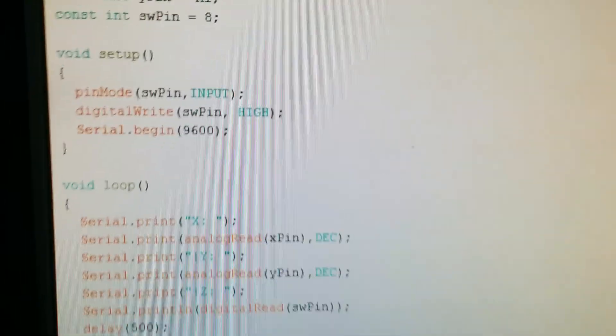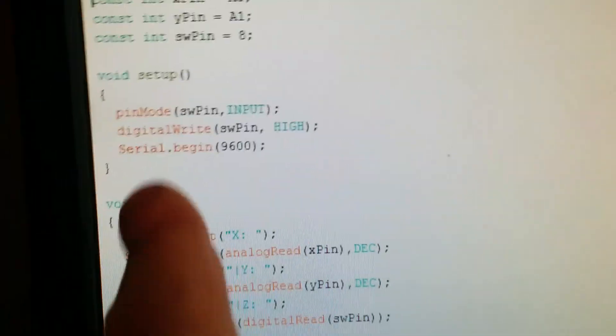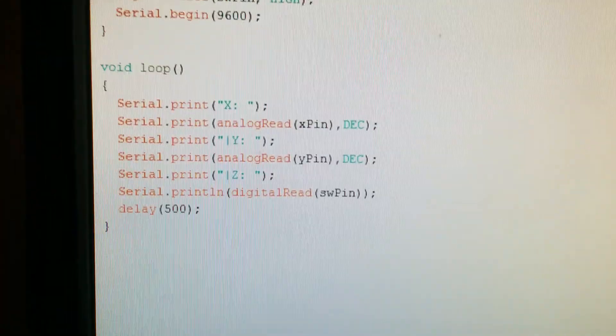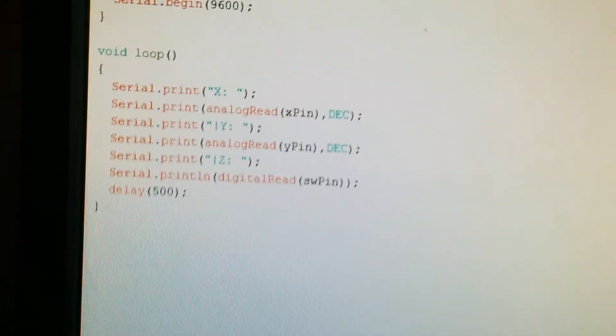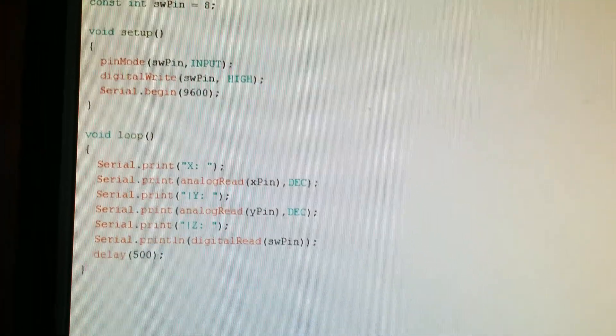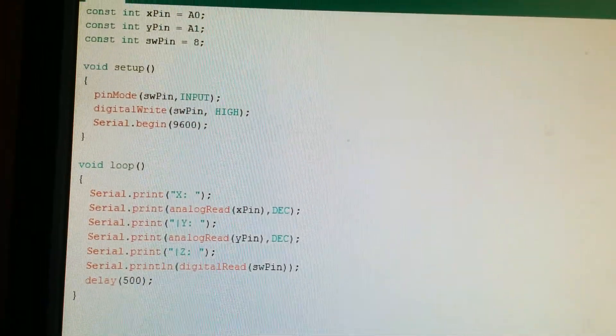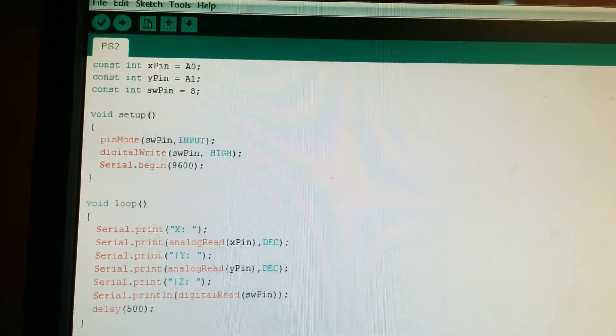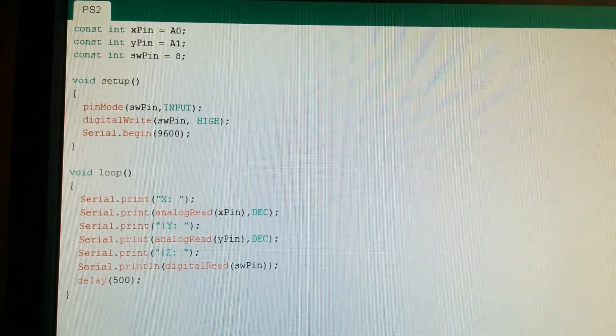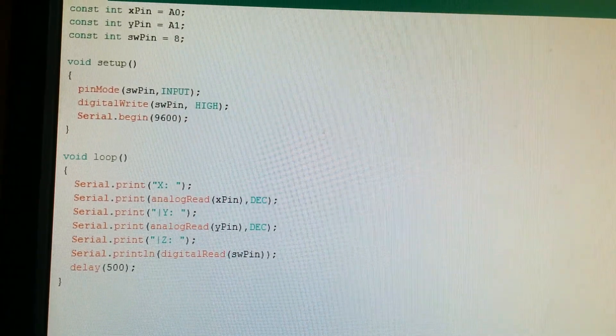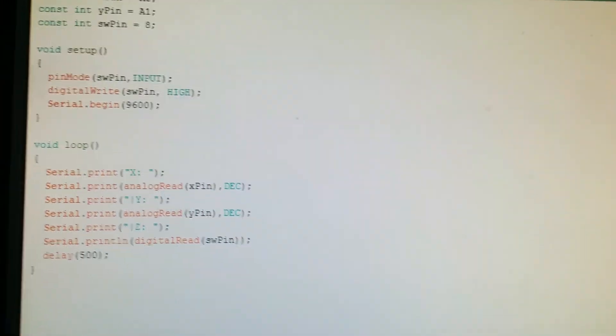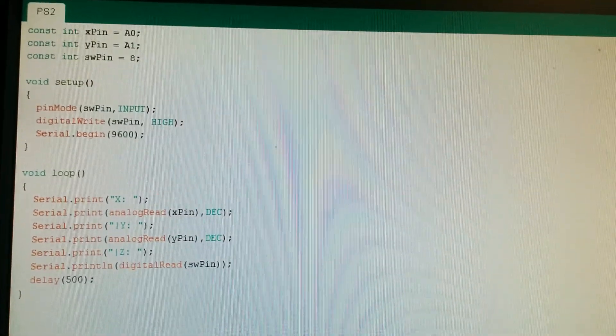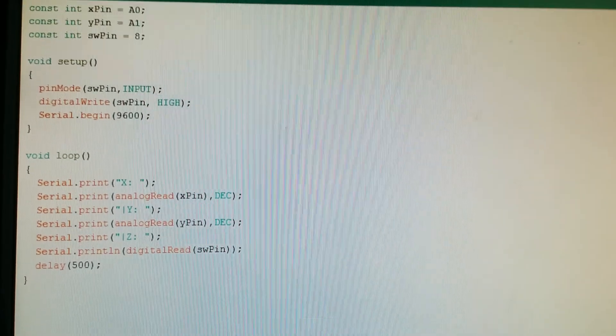It's being logged into the serial monitor and will display the coordinates of the joystick. This is what the code looks like.